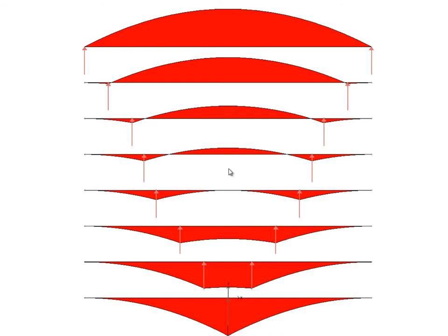That's for a uniform load that's everywhere. If you have a shifting load, such as a live load, that alters the mathematics of the optimal cantilever. So 20.7% would be the optimal cantilever under dead load or a uniform load such as snow. If we continue to move the supports inward to the quarter points, this half of the beam is balanced over that support and that half over the other, so there's no longer any need for moment at the center to keep everything balanced.